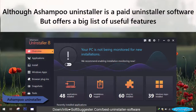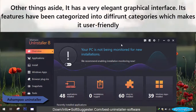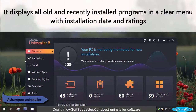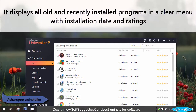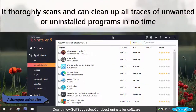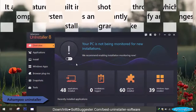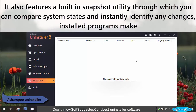Although Ashampoo Uninstaller is a paid uninstaller software, it offers a big list of useful features. It has a very elegant graphical interface. Its features have been categorized into different categories, which makes it user-friendly. It displays all old and recently installed programs in a clear menu with installation date and ratings. It thoroughly scans and can clean up all traces of unwanted or uninstalled programs in no time. It also features a built-in snapshot utility through which you can compare system states and instantly identify any changes installed programs make.